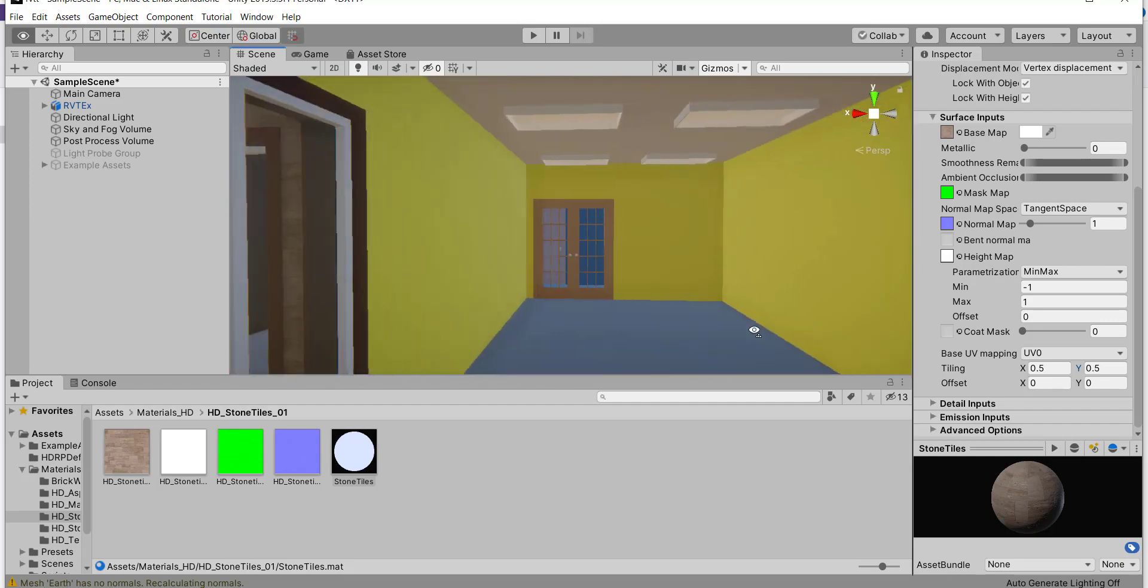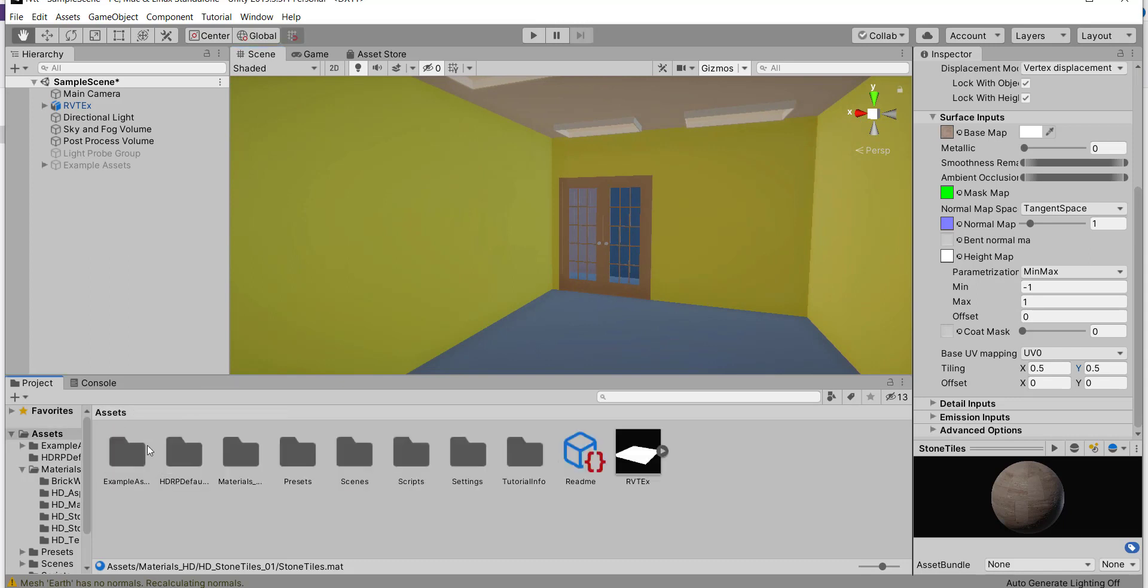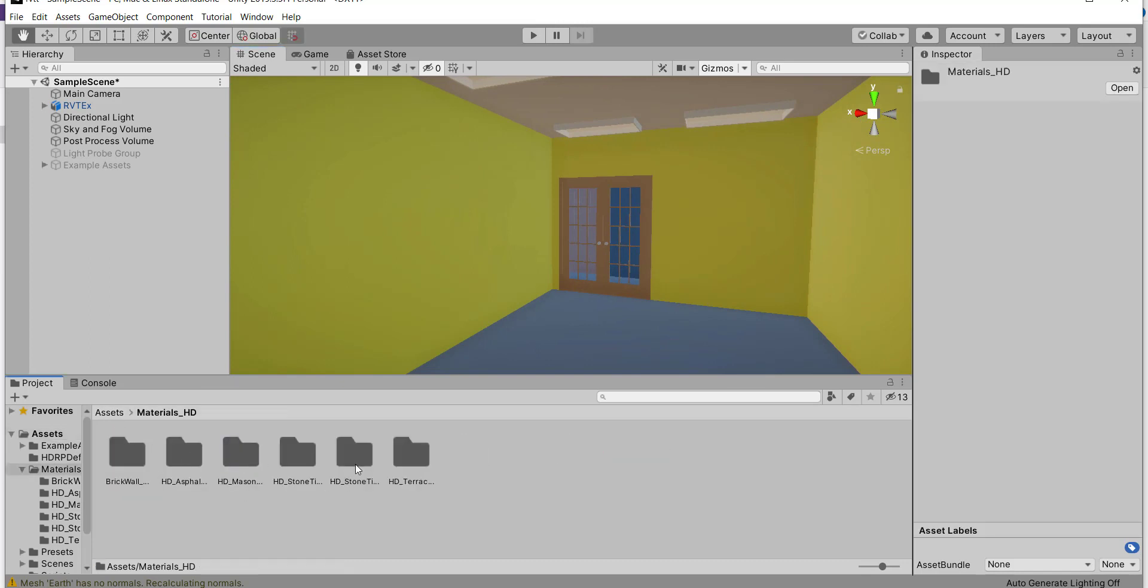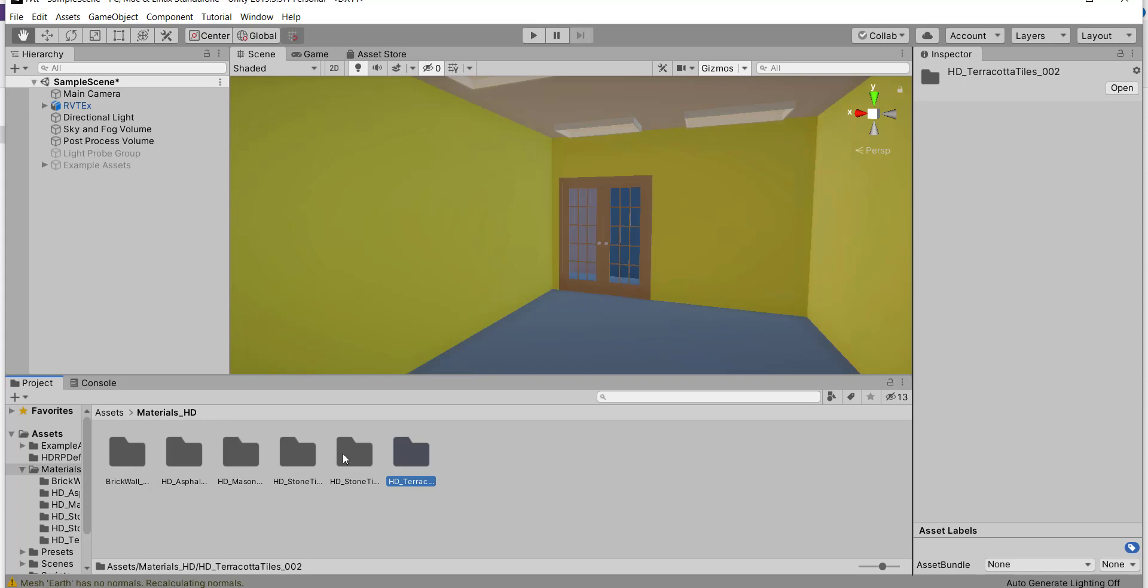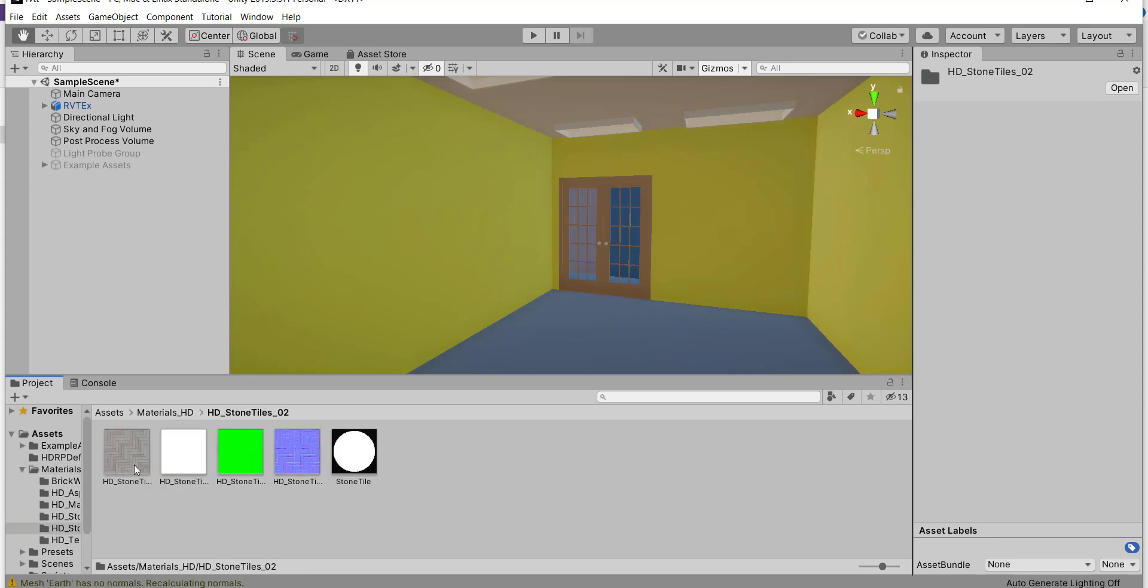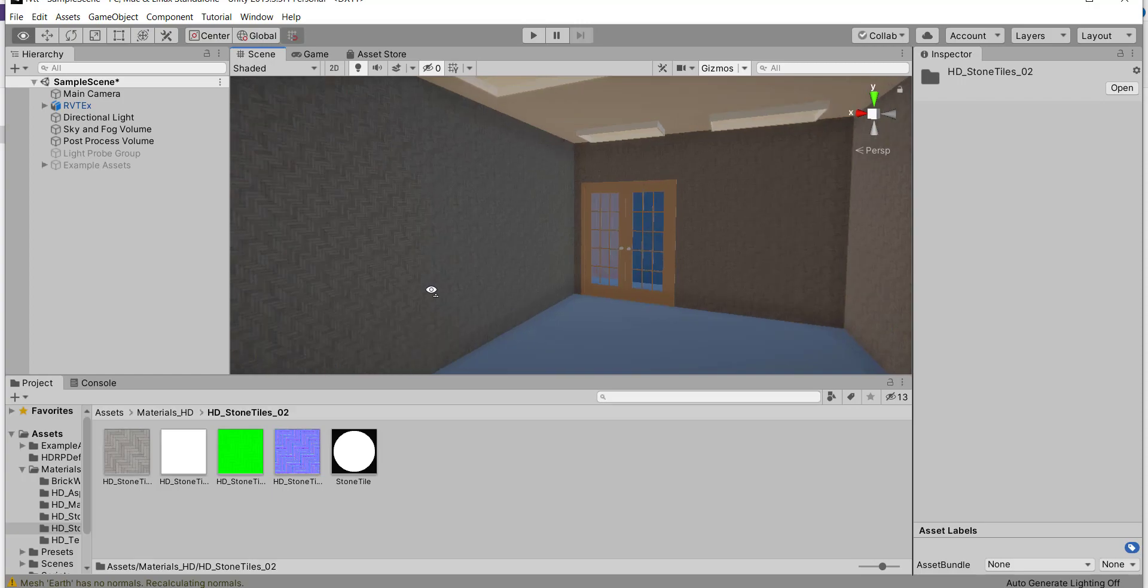For example, these walls. I can change all materials. The layers will change in one click.